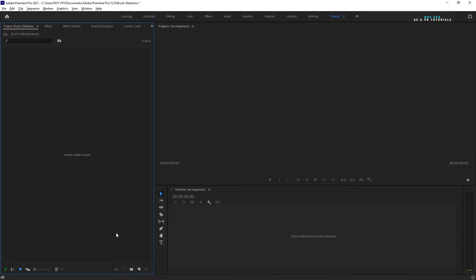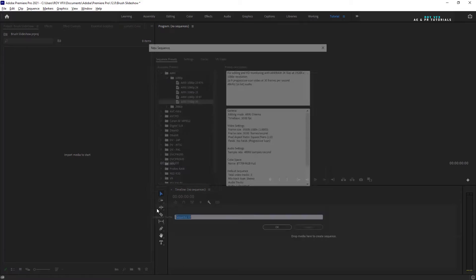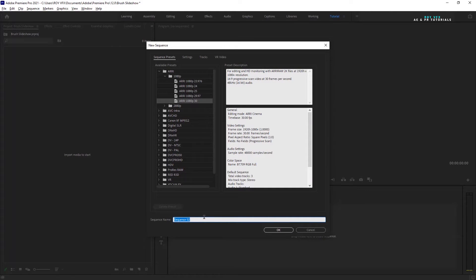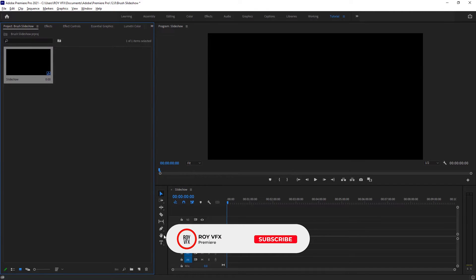Let's create a new sequence. I am taking full HD preset. Now let's take a color matte for the background.